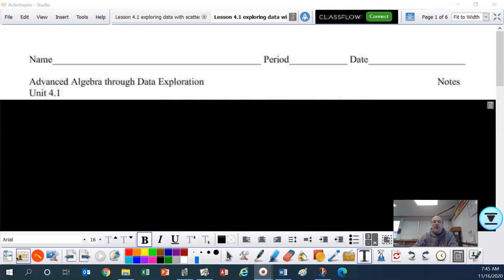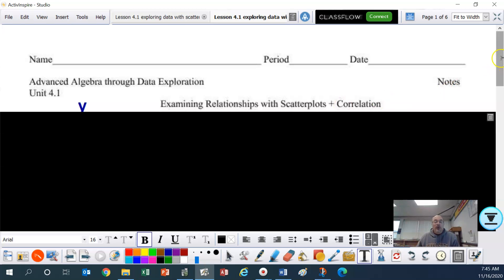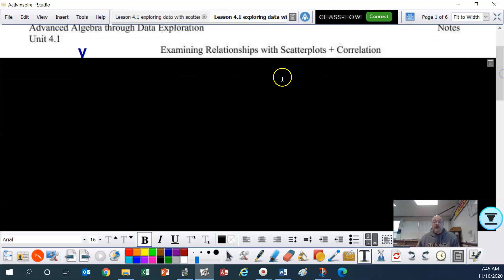Hello ladies and gentlemen, welcome back. We are starting unit 4, looking at 4.1: examining relationships with scatter plots plus correlation. I have preloaded all of the notes, so this video hopefully won't be too long. However, you are going to need to pause to write some things down. I'm going to go fairly quickly, so please pause and rewind if you need to, and write these things down in your notes — they are all going to be really important.